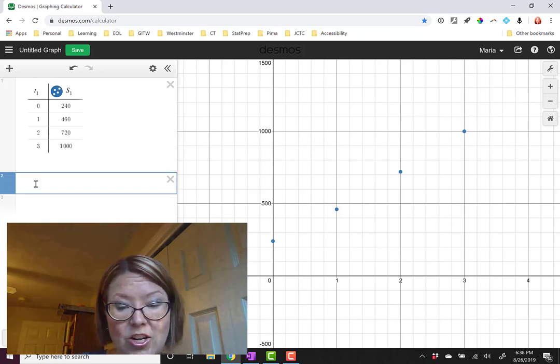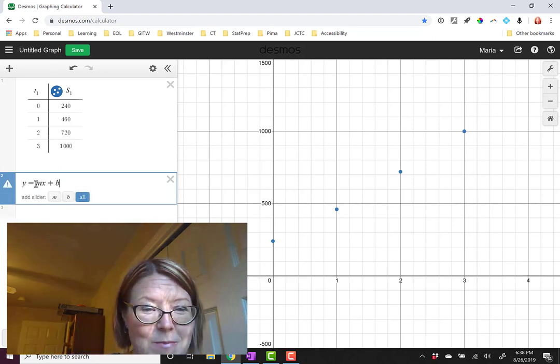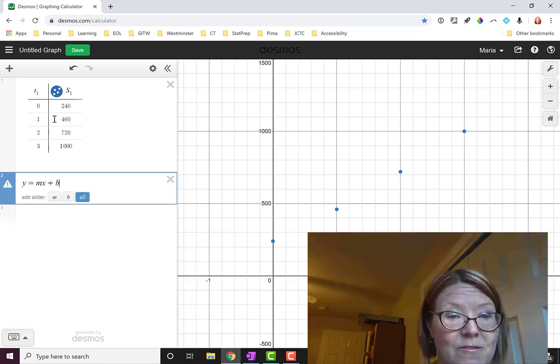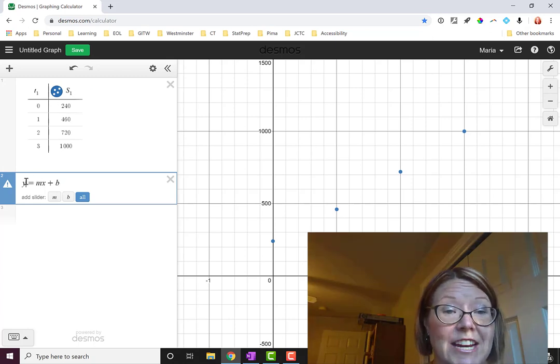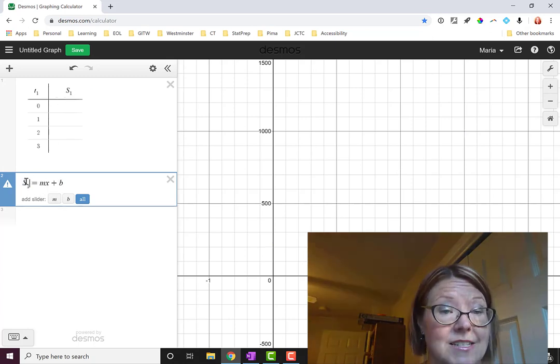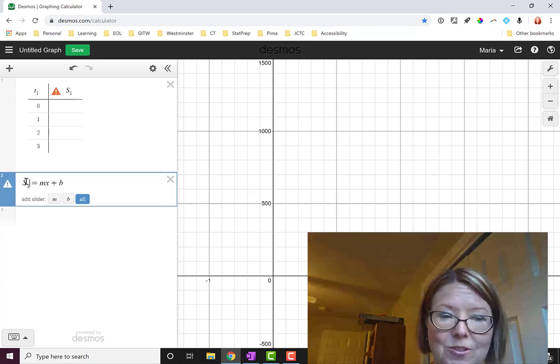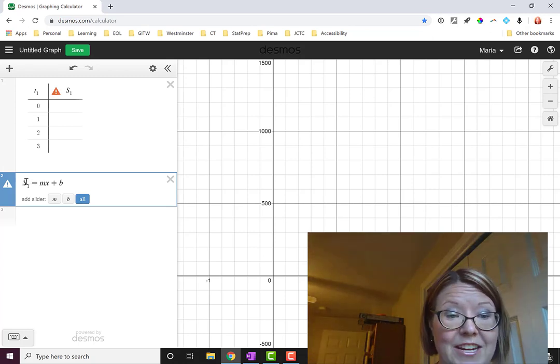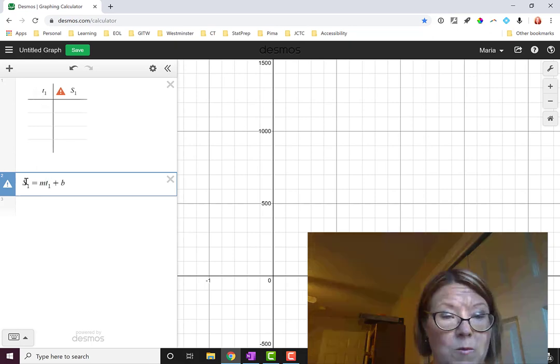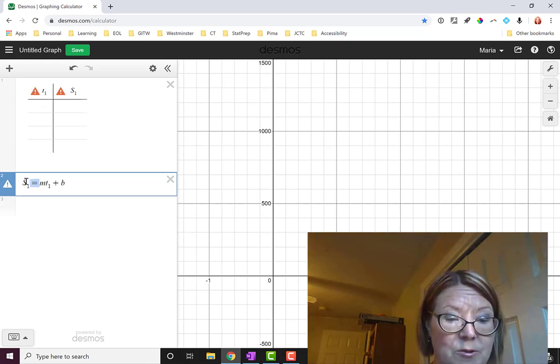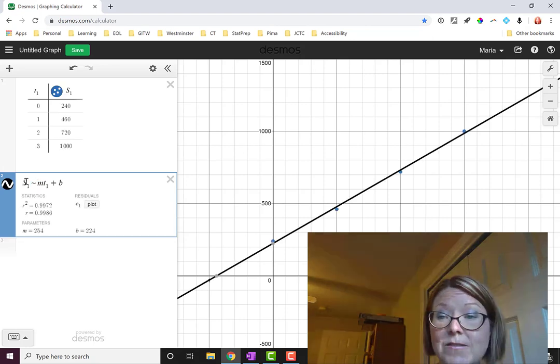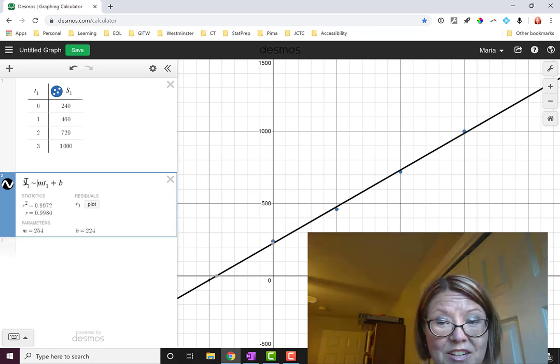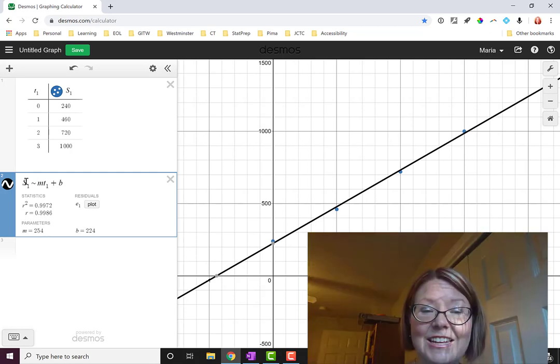Let's start with y equals mx plus b to remind ourselves what a linear model is, and then change our variables to match the header of the table. We'll change y to be capital S sub 1. Make sure that if you used a capital in the table, use a capital in your expression here as well. Change x to be lowercase t sub 1, and finally change that equal sign to be an estimation sign tilde.